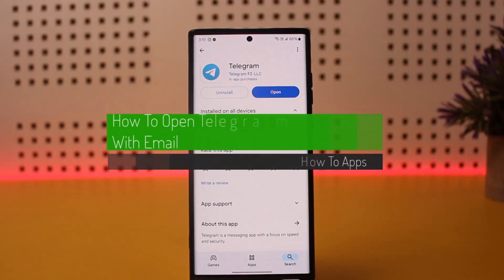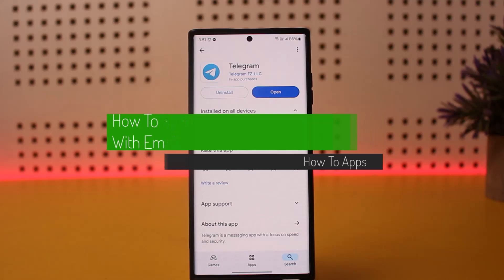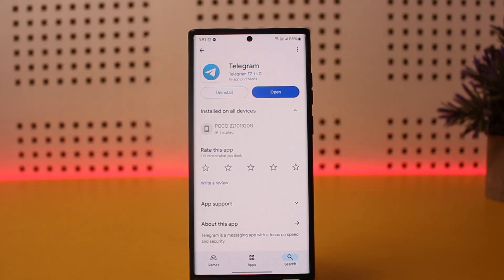How to open a Telegram account with email. Hello everybody, welcome back to my channel, this is Miss Ned, and today I'll guide you on how you can open a Telegram account with email. The process itself is pretty simple and pretty easy, so let me guide you through it.